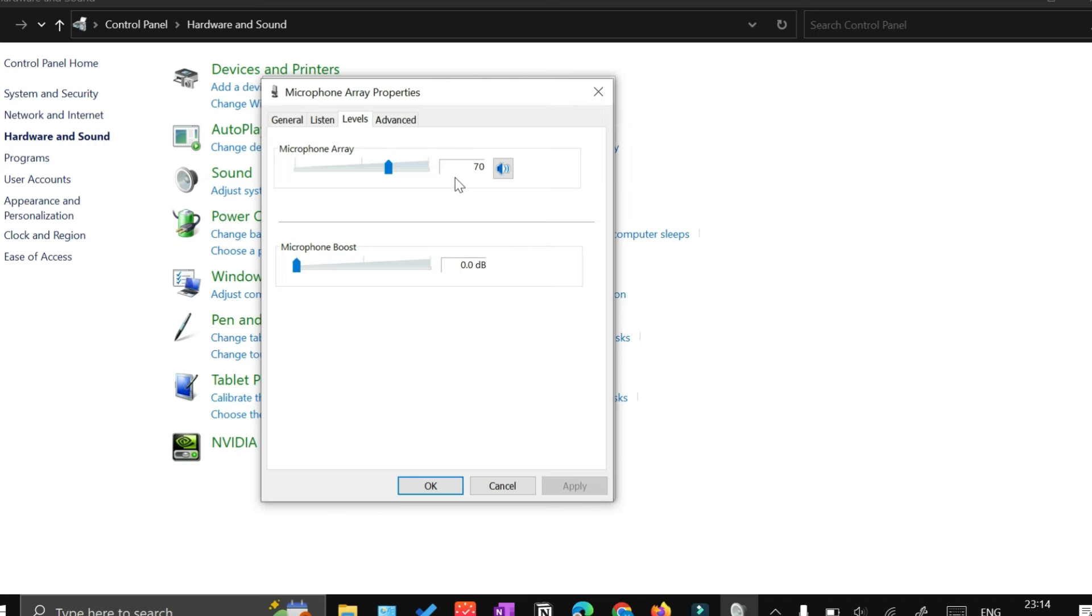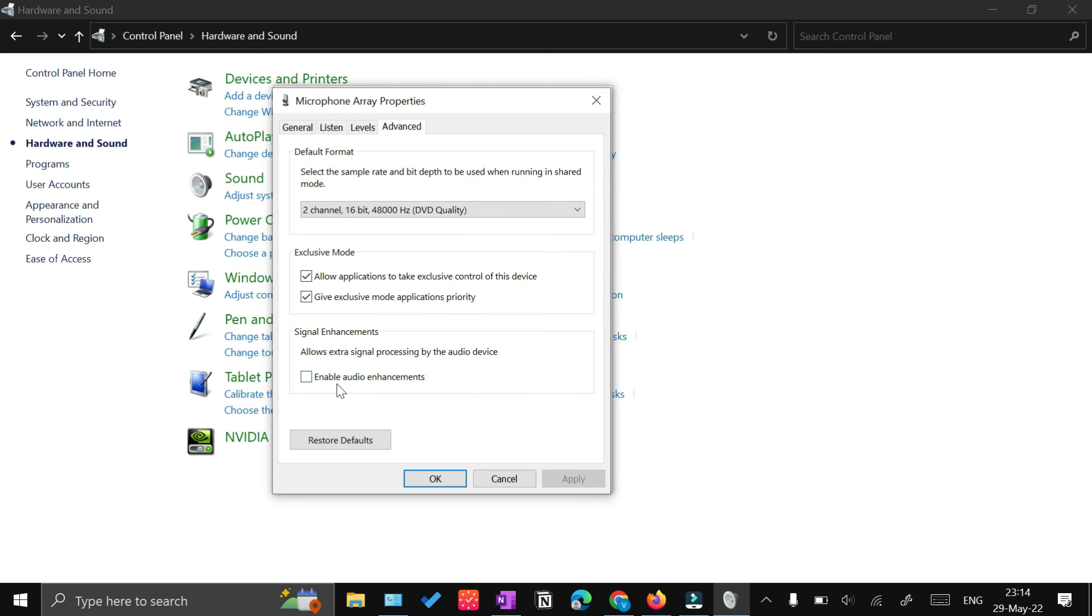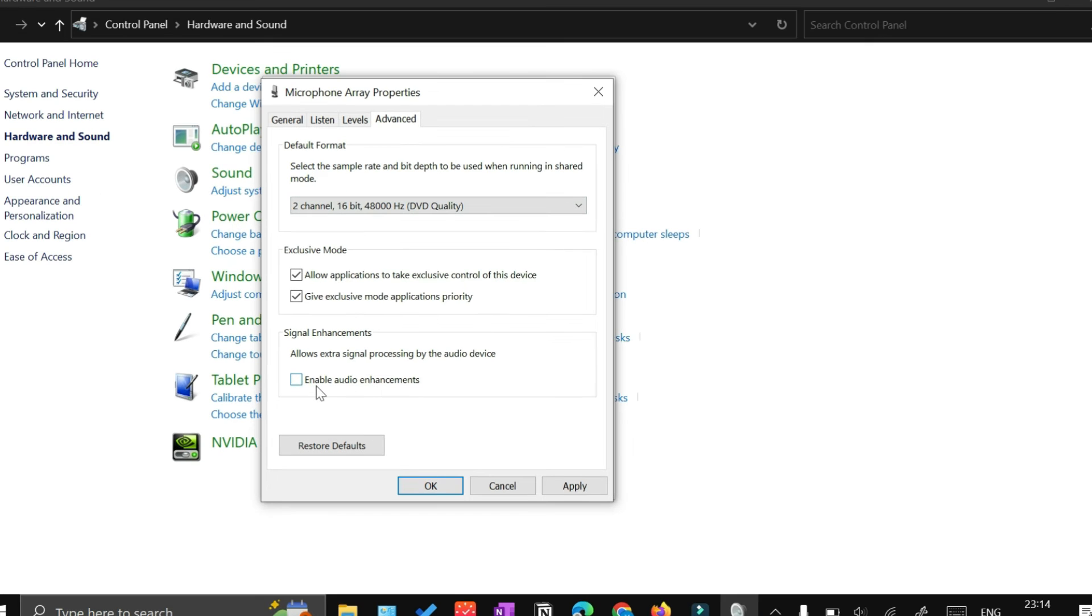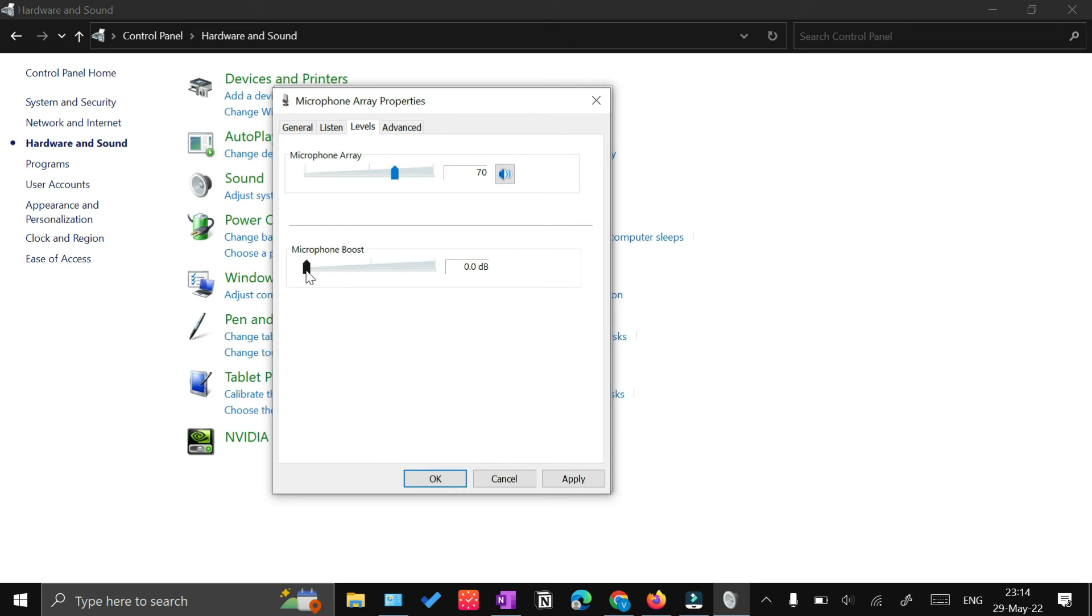The second setting is in the Advanced tab. Here you would see by default this is enabled—there's a check mark that says Enable Audio Enhancement. Just uncheck that.